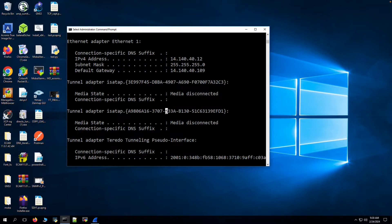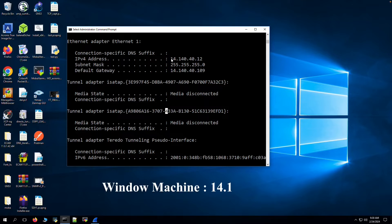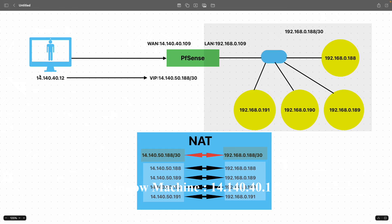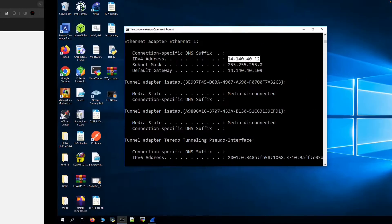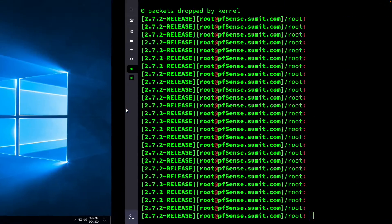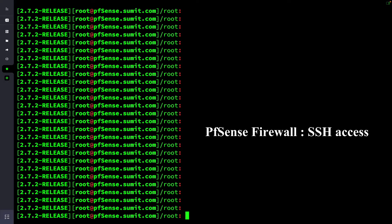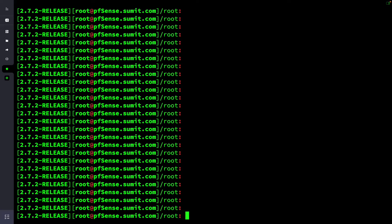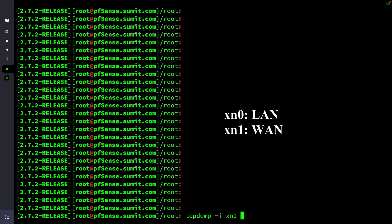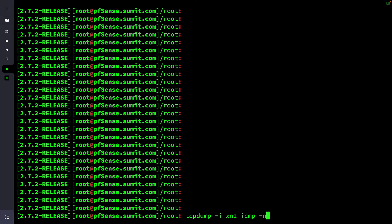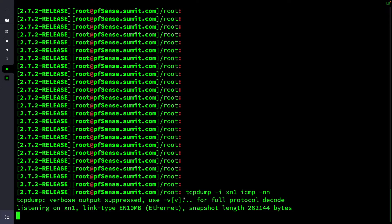Now let's test the settings. This is the source — a Windows machine with IP 14.140.40.12, exactly as shown in the network diagram. We have the PFSense firewall open so we can take a packet capture to understand the traffic flow. Initiating a TCP dump on the WAN interface (xn0) for ICMP traffic.